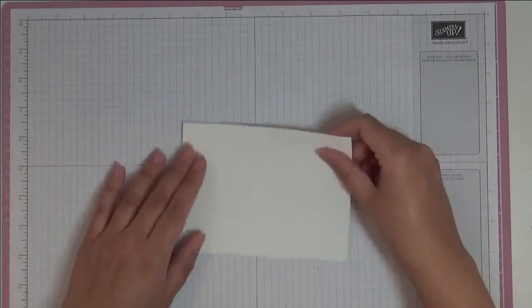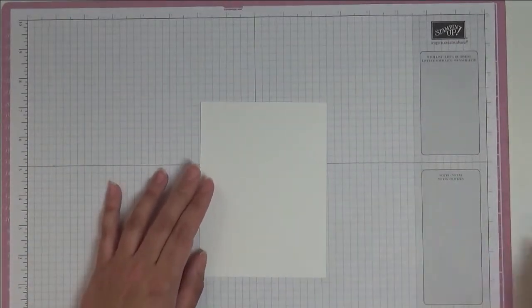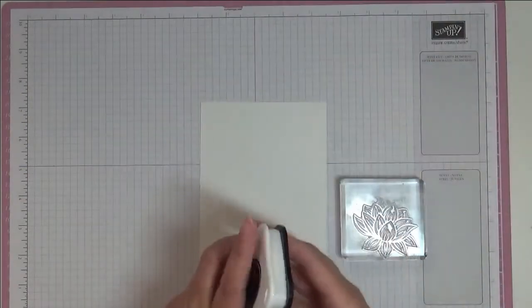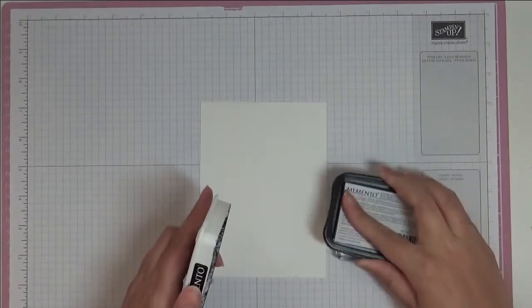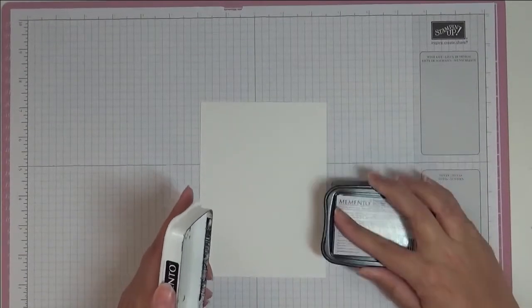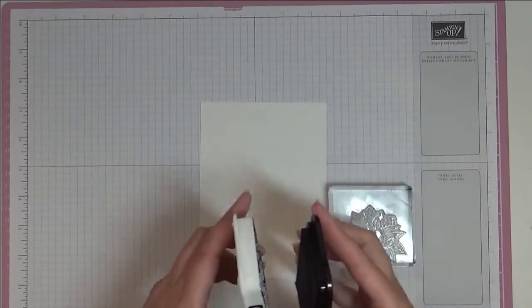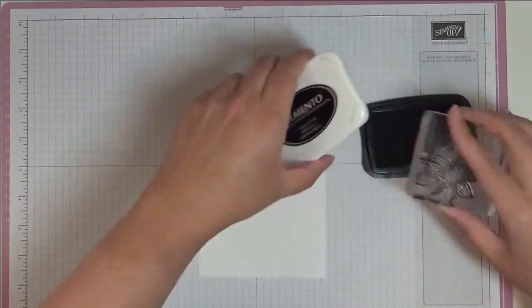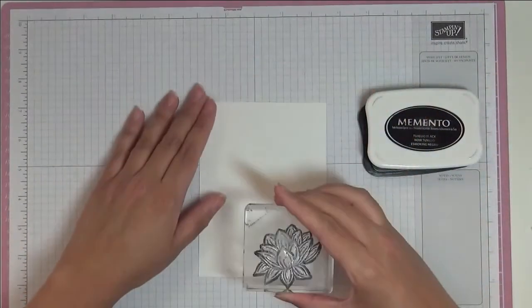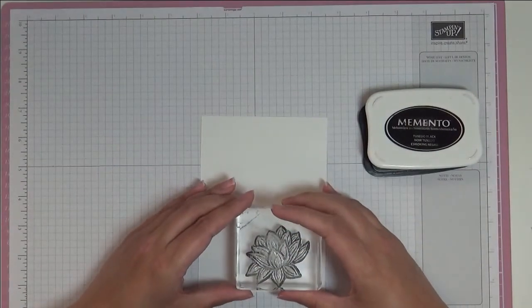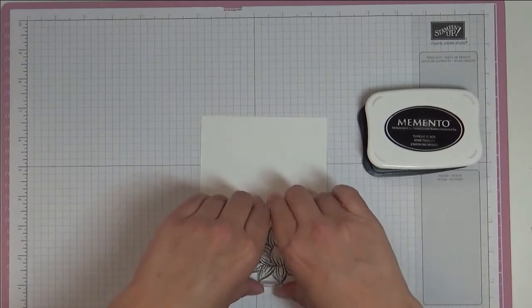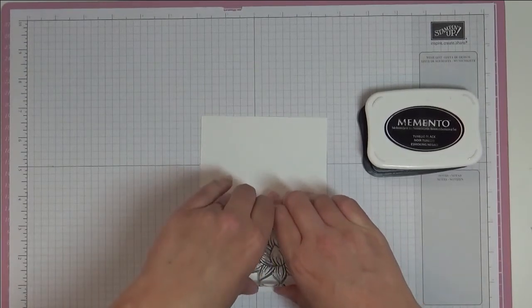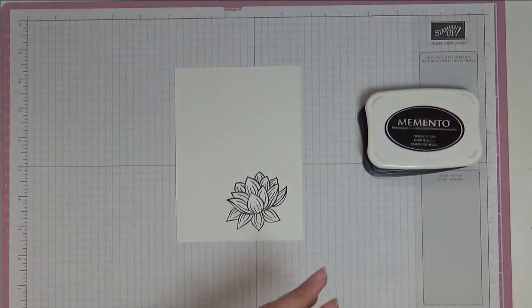I'm going to bring back my scrap piece of Whisper White and we're going to do some stamping. I'm going to be stamping with Memento because I want to color my lily in using the Stampin' Blends alcohol markers. Now as I've said many a time, I need to re-ink my pad but I still haven't got round to it.